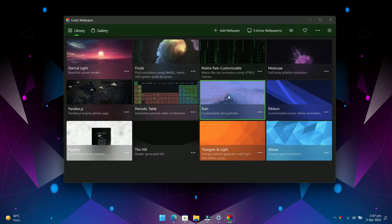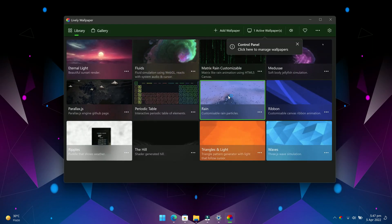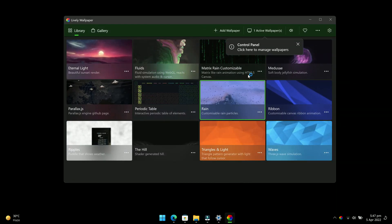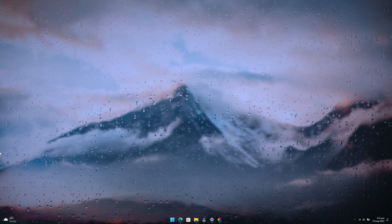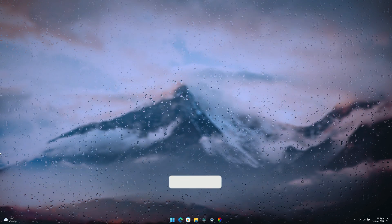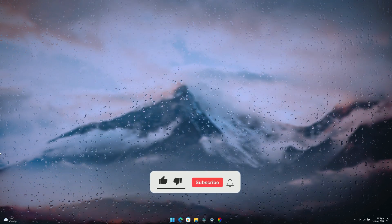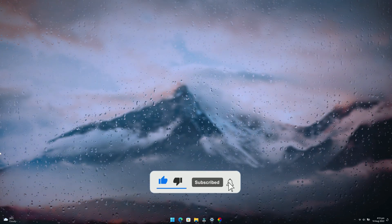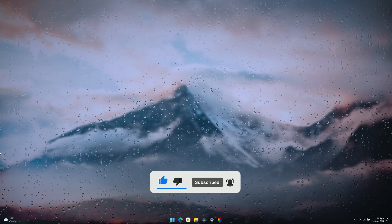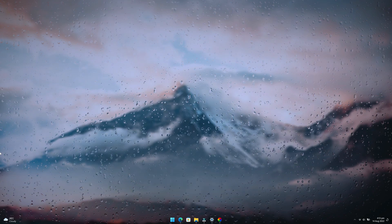Next, open the app and select any live wallpaper you want to see as your desktop wallpaper. That's it. Now you will start seeing an animated desktop background on your Windows 11 and 10 PC.